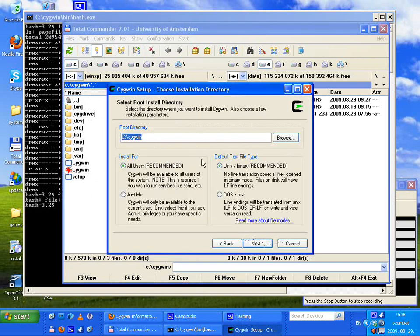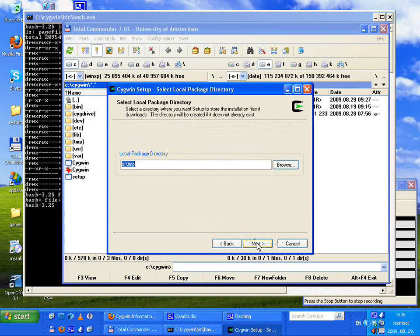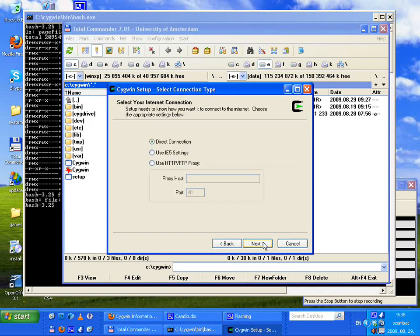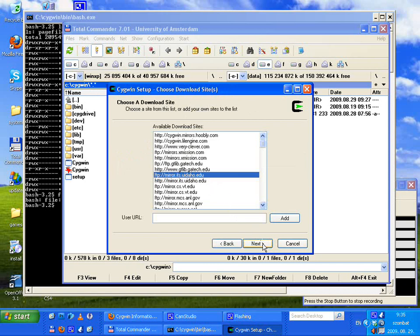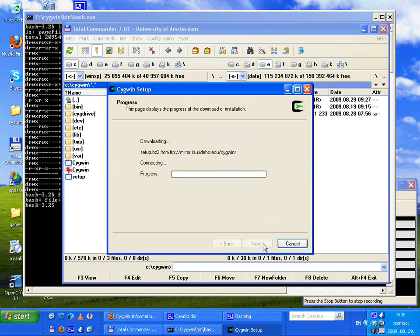Choose install from internet. Root directory — OK. C:\temp — it will use the previous values. OK, direct connection.